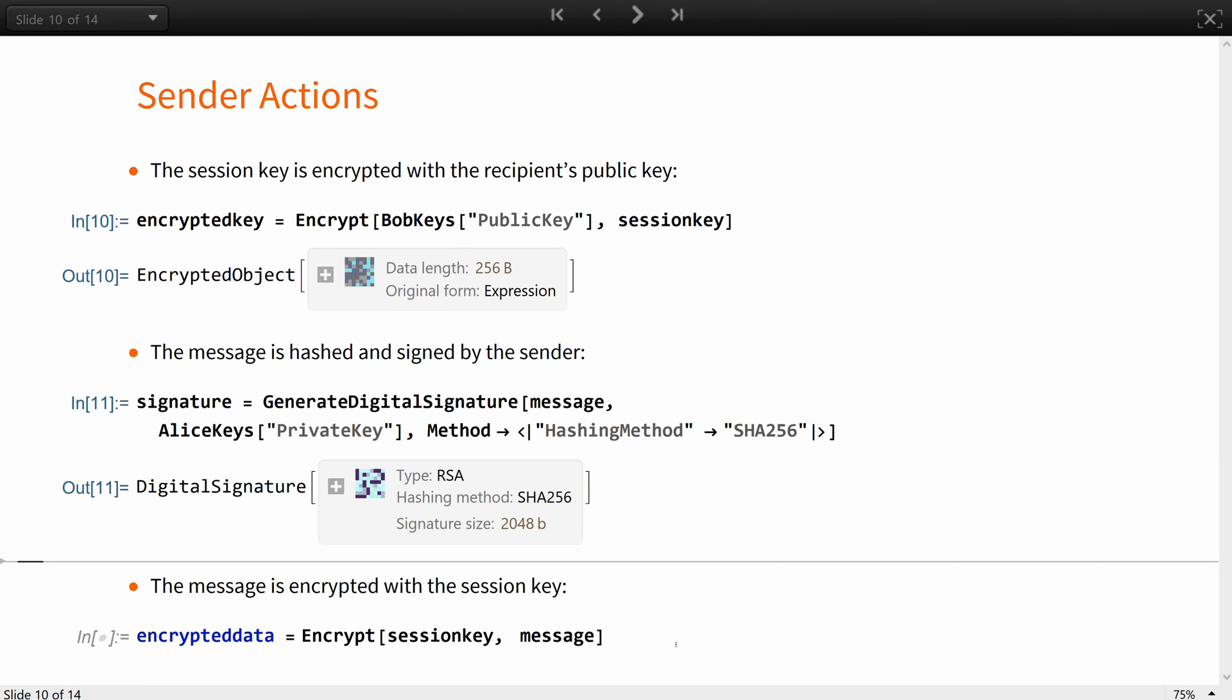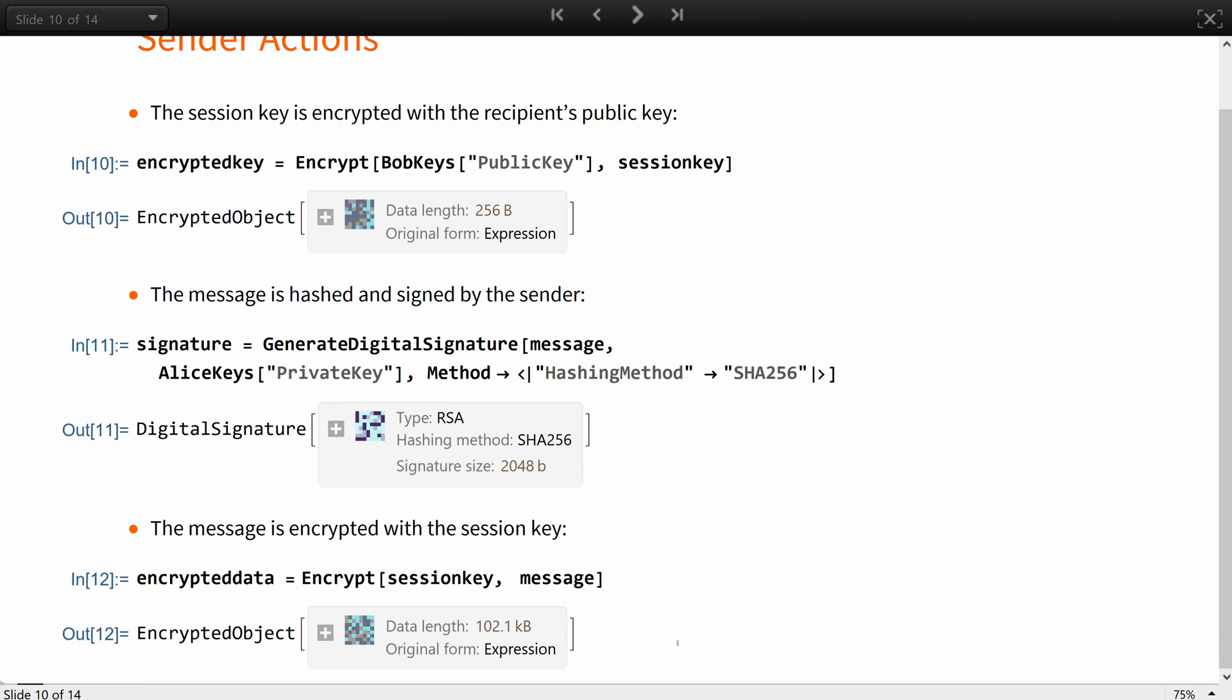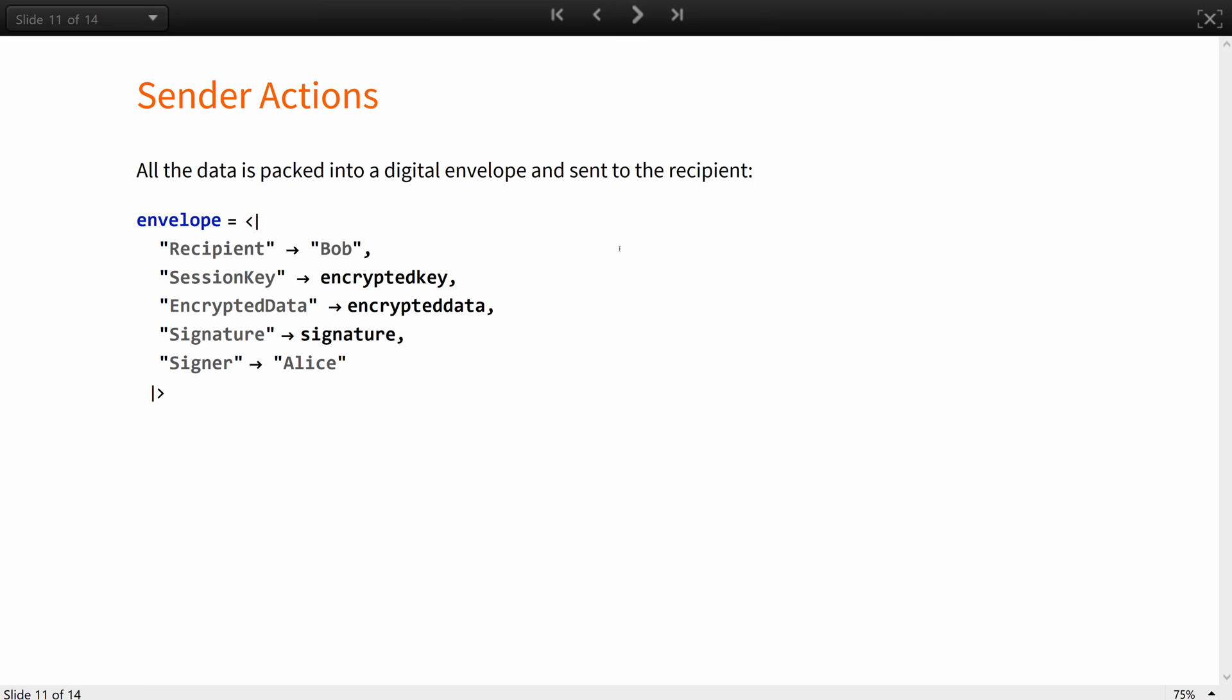Additionally, the signature can also be encrypted with the session key, but we will not do that for this example. Next, the message is encrypted with the session key. Finally, Alice packages all of that into a digital envelope and sends it to Bob.